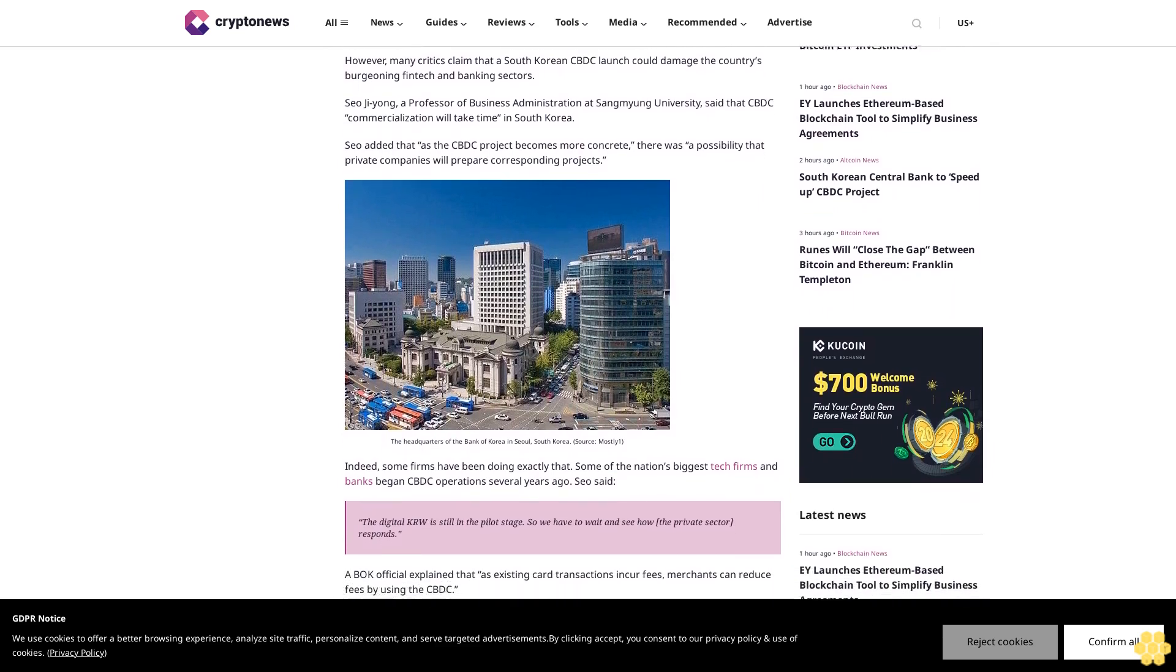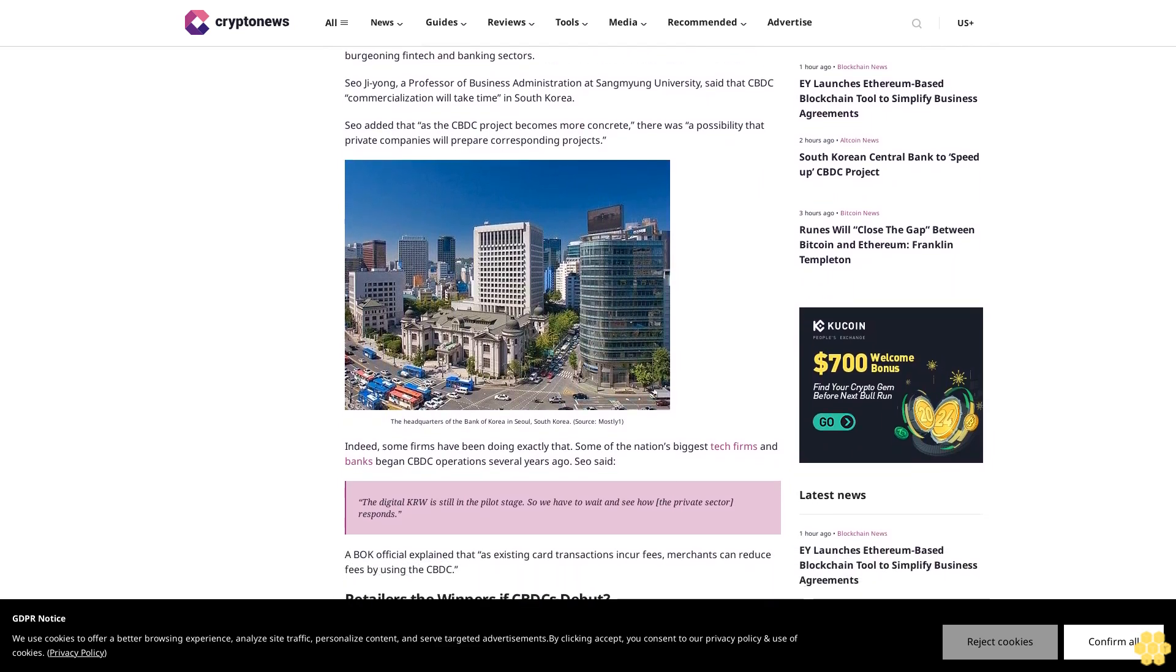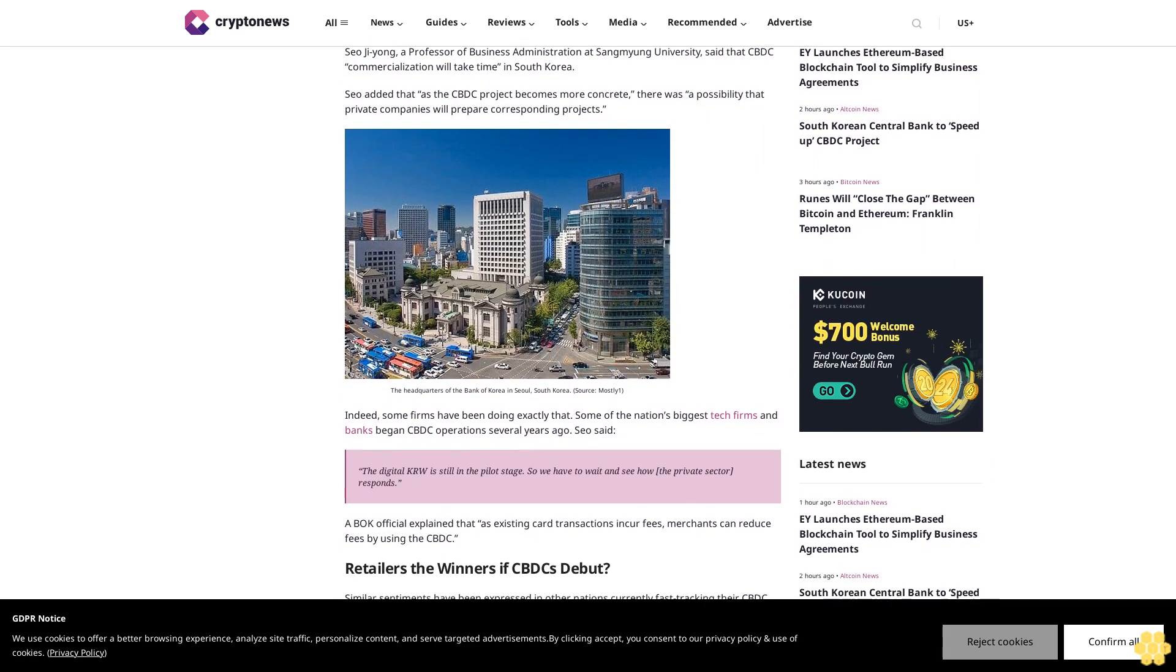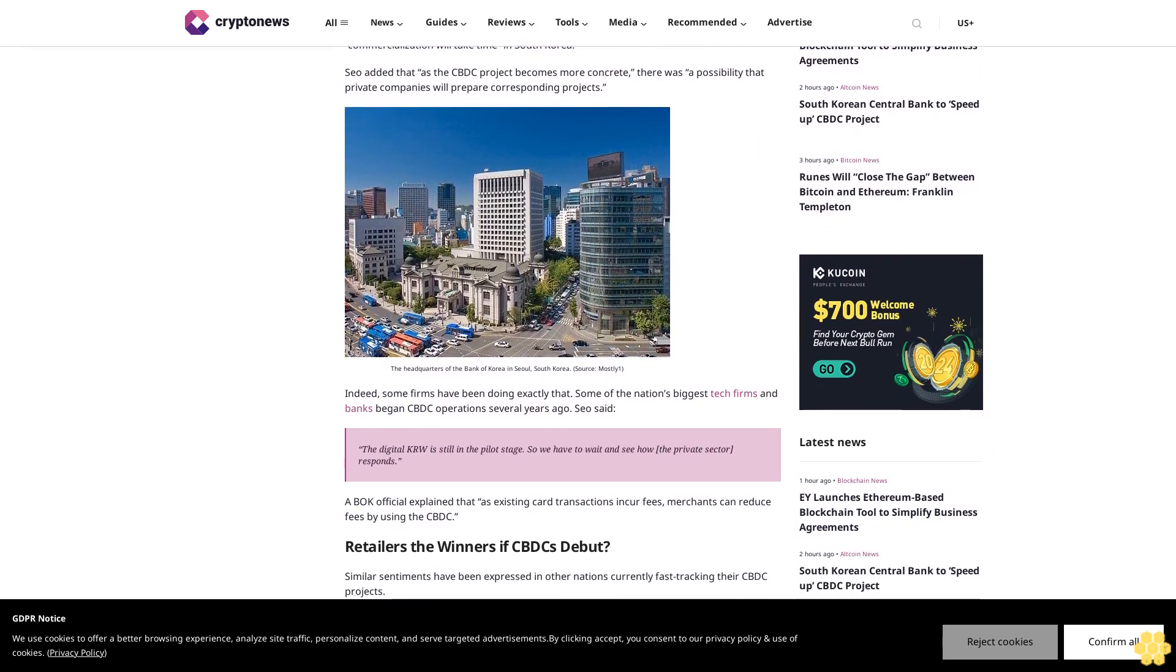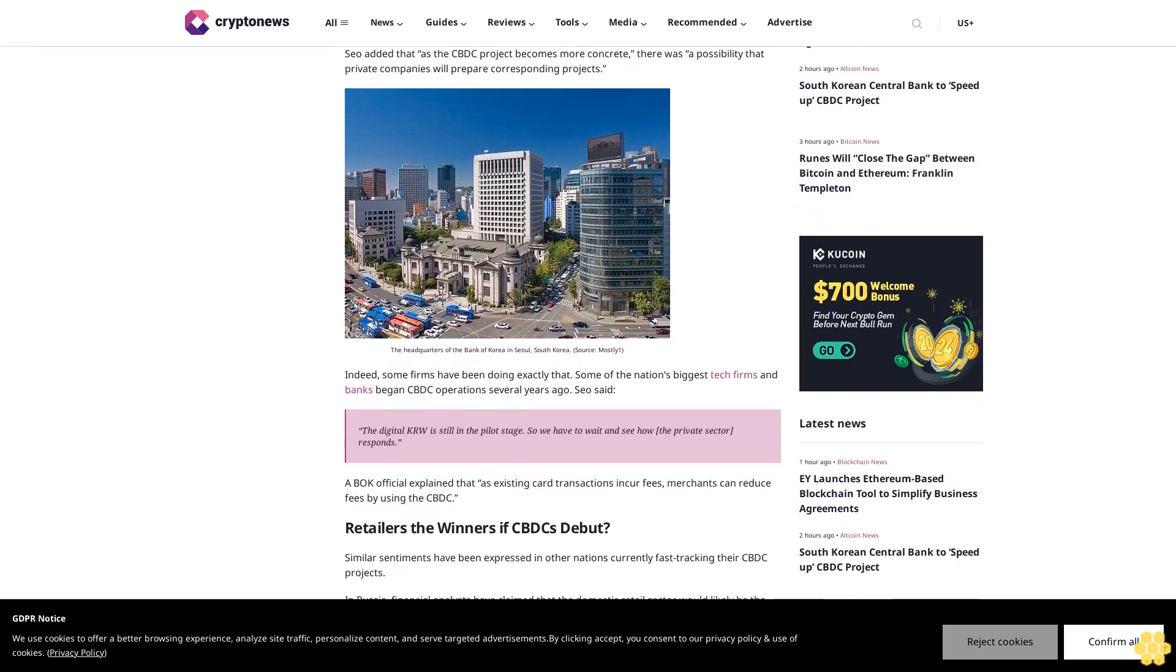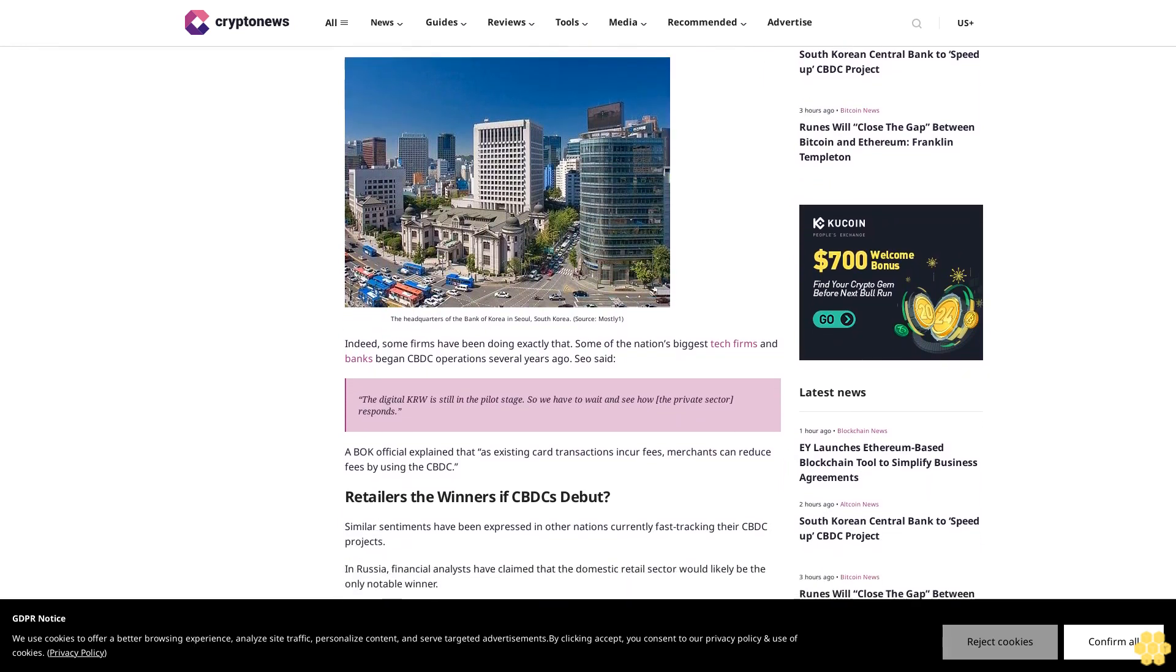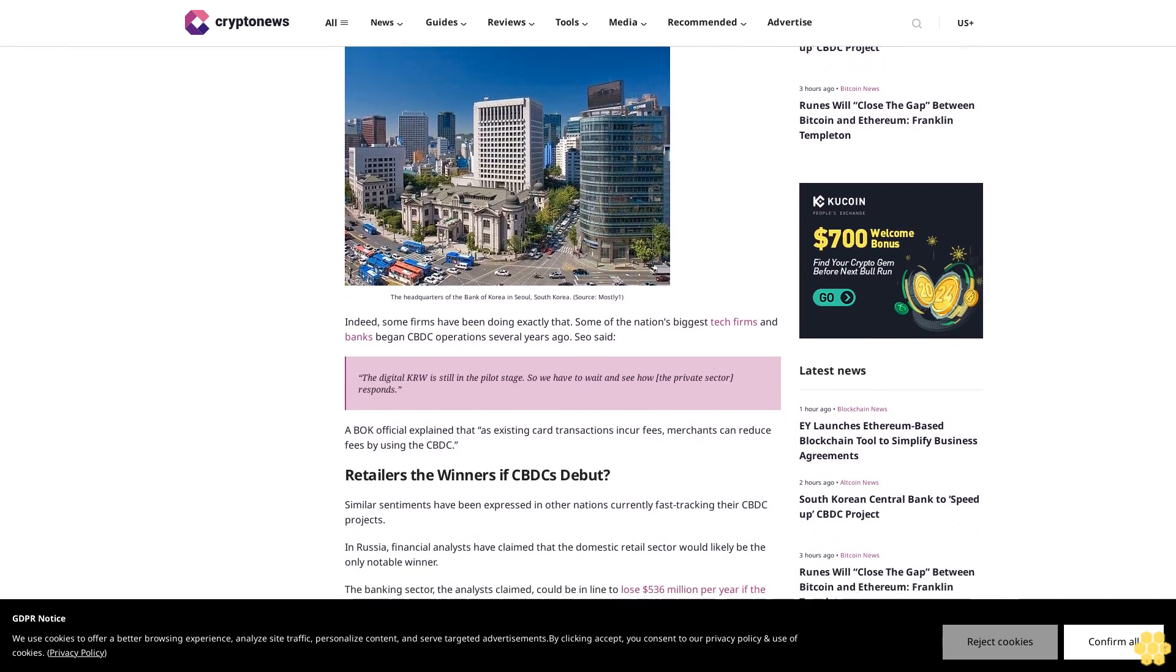Seo Ji-yong, a professor of business administration at Saemang University, said that CBDC commercialization will take time in South Korea. Seo added that as the CBDC project becomes more concrete, there was a possibility that private companies will prepare corresponding projects.